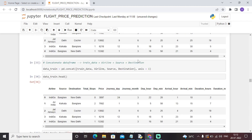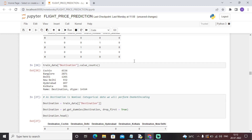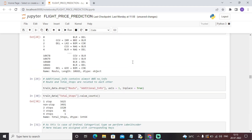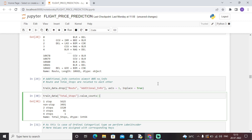We have also analyzed features like destination and arrival time. Now it is time to look at the route part. We are dropping the route column and the additional info, because route and number of stops convey the same information. As you can see, if the flight is not a direct flight, it will take some stops and then reach that particular destination. We are dropping both columns because if we already have number of stops in that column, keeping the route is of no value.